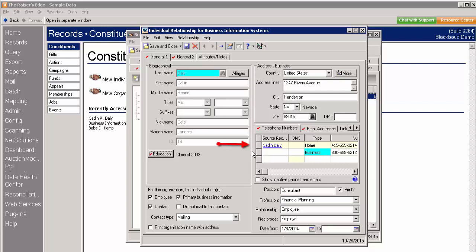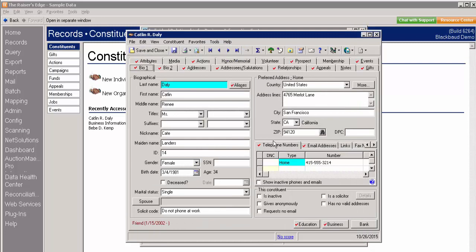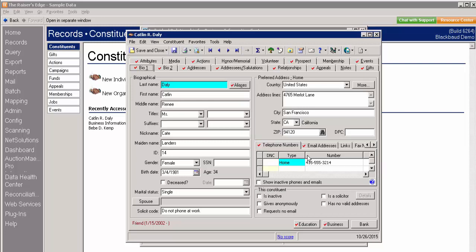To edit the home phone number in our first row, the one that came from the Bio 1 tab, we can simply click on the Source Record field and it will take us directly to Caitlin's main constituent record where we now have the option to edit her home phone number. Thanks for watching.